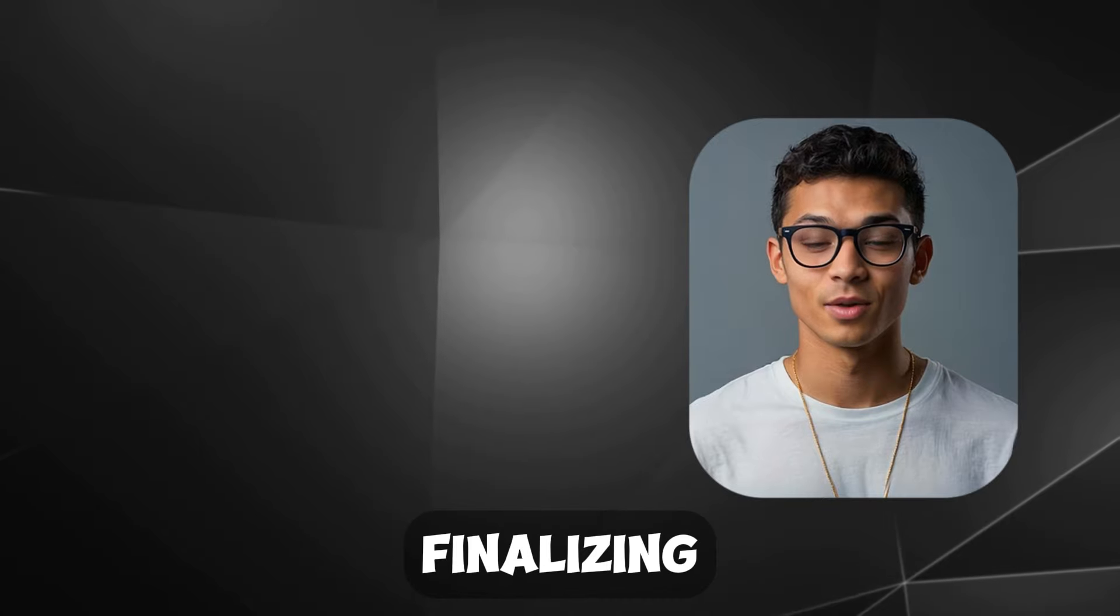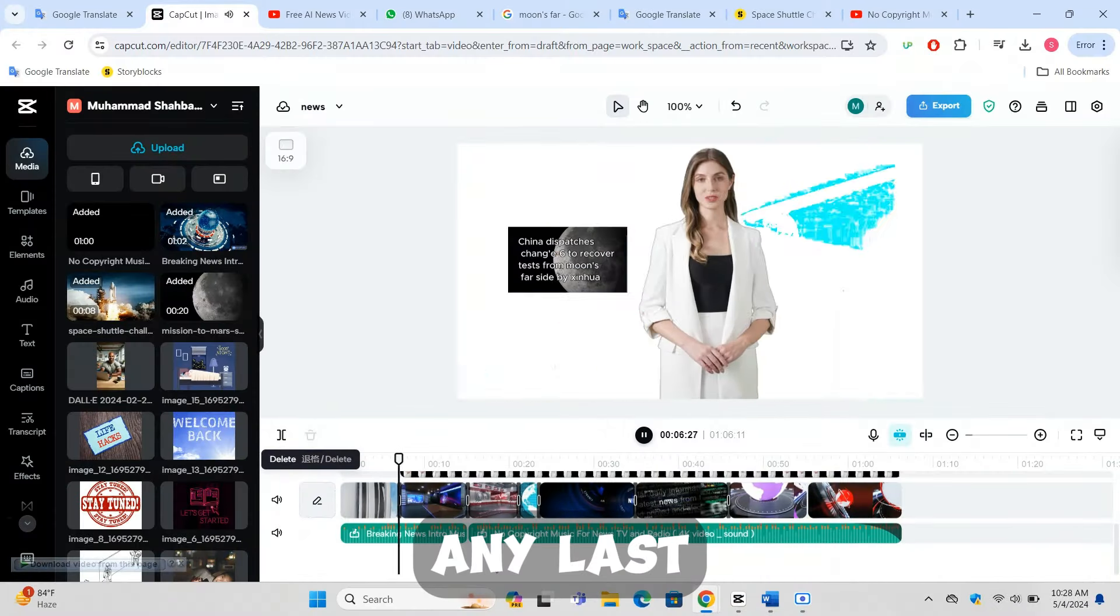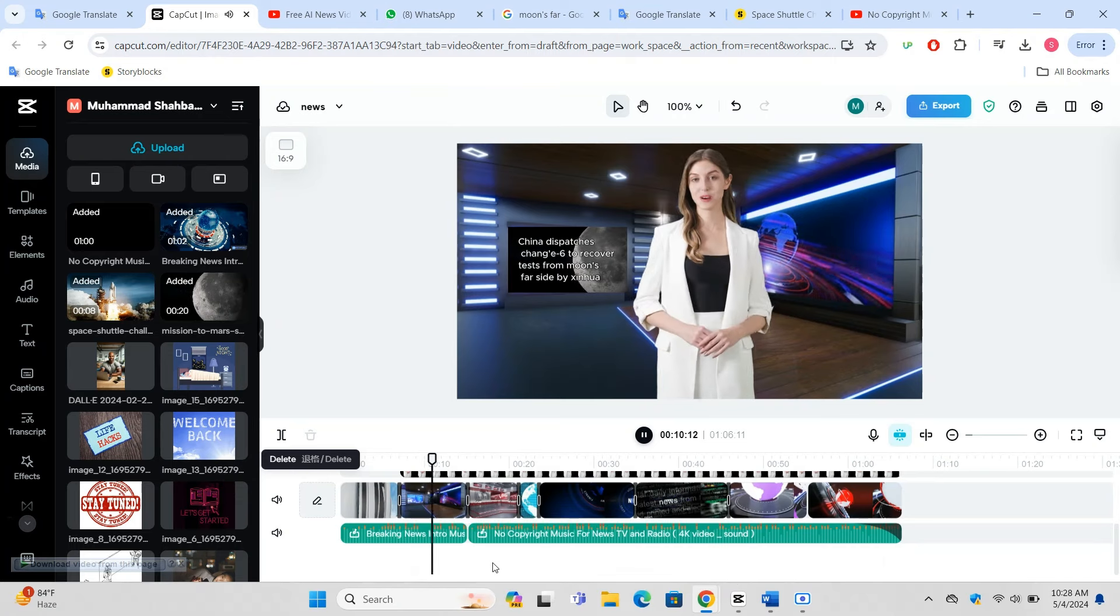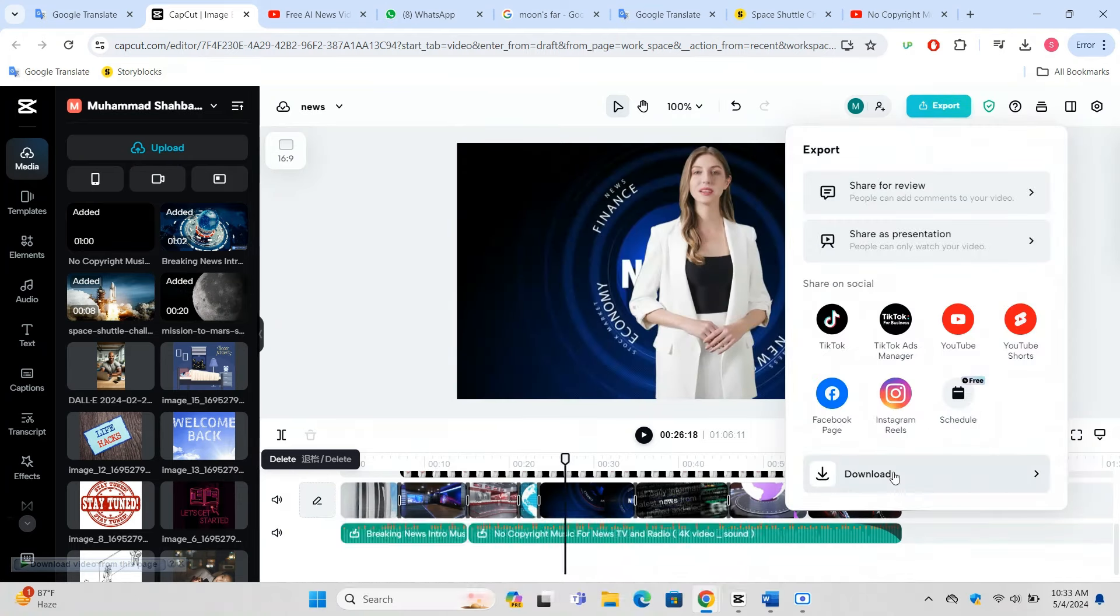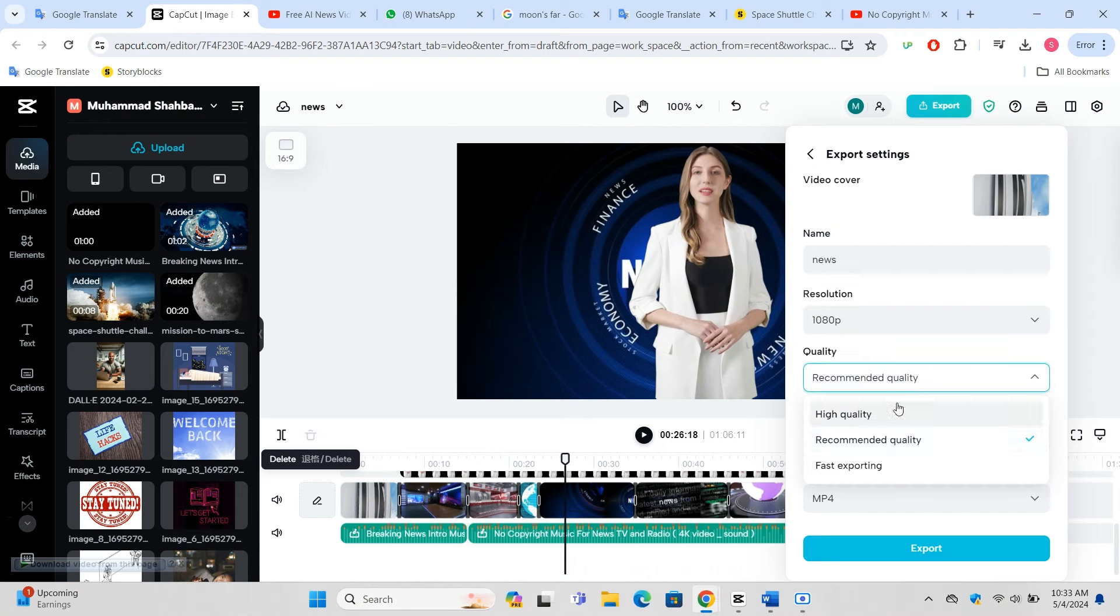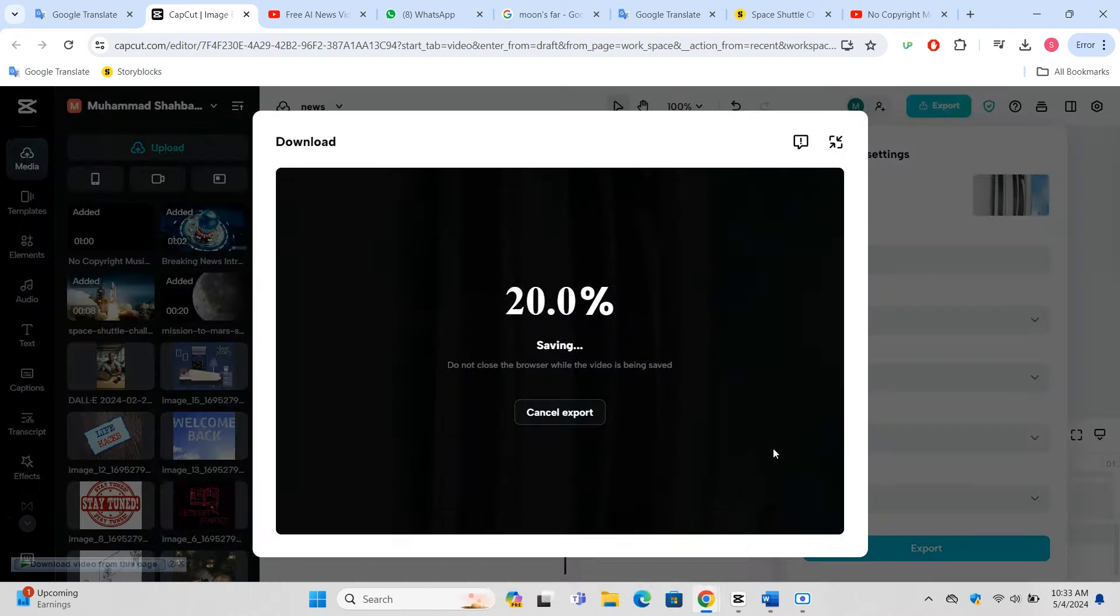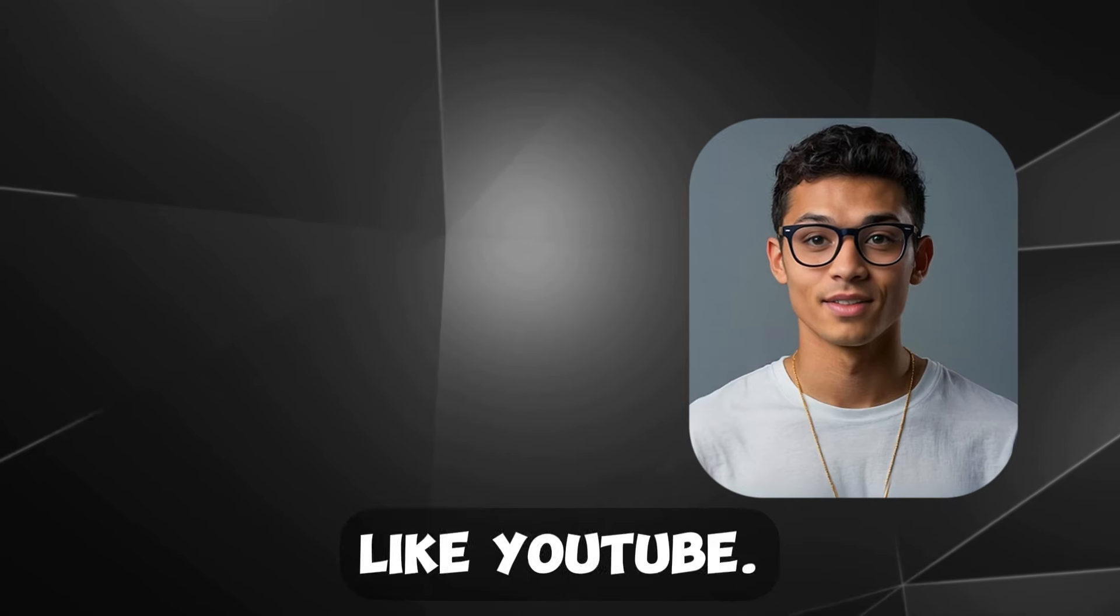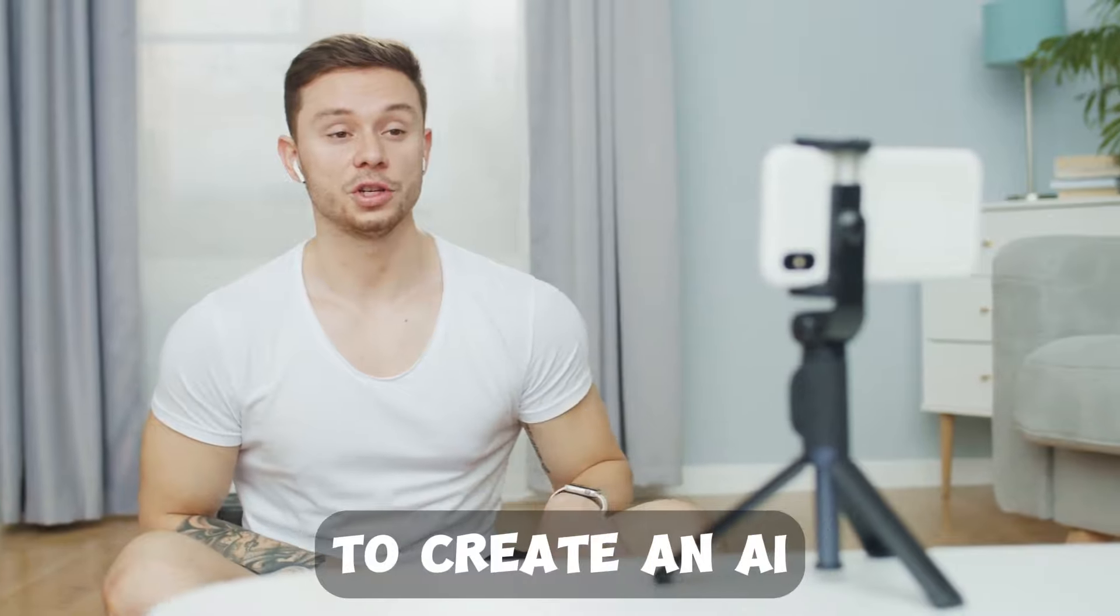Finalizing and exporting: Review your video for any last adjustments in transitions or effects. Once satisfied, click on the Export button found typically at the top right of the interface. Choose the desired video quality and format. CapCut will process your video, making it ready for upload to platforms like YouTube.